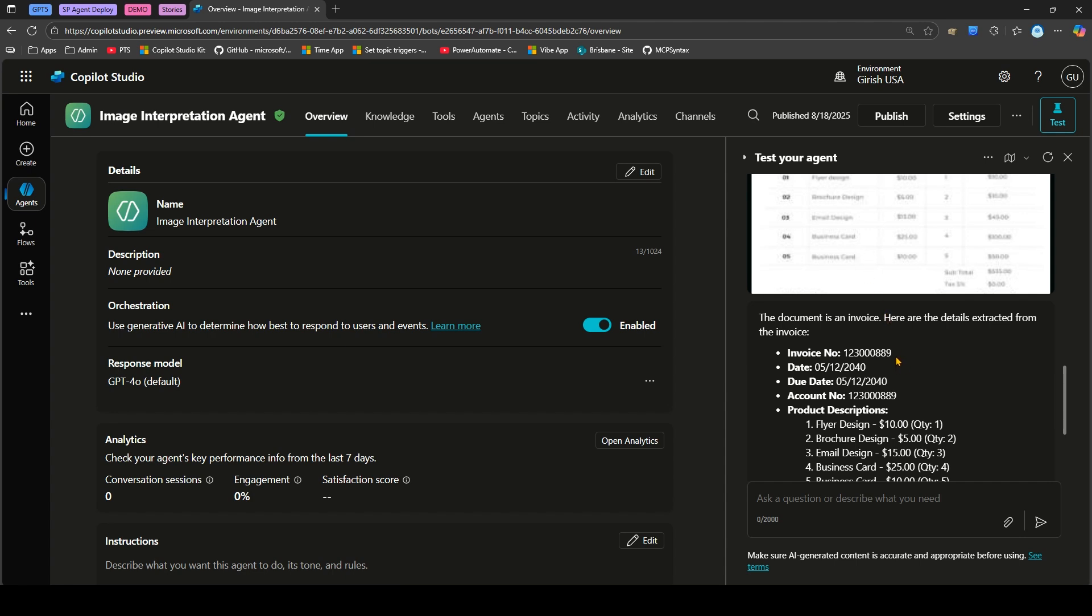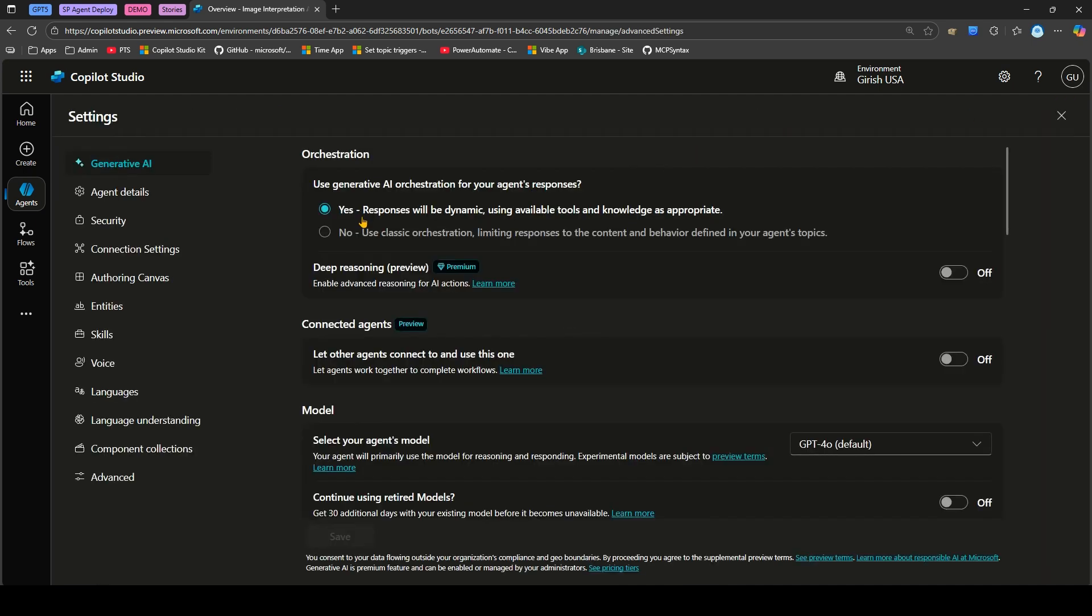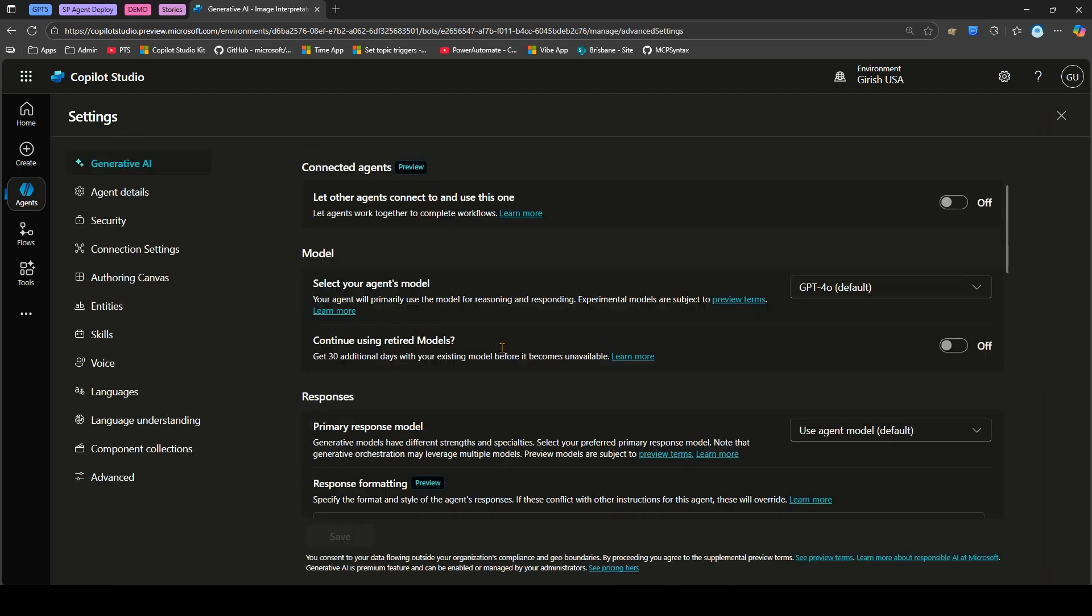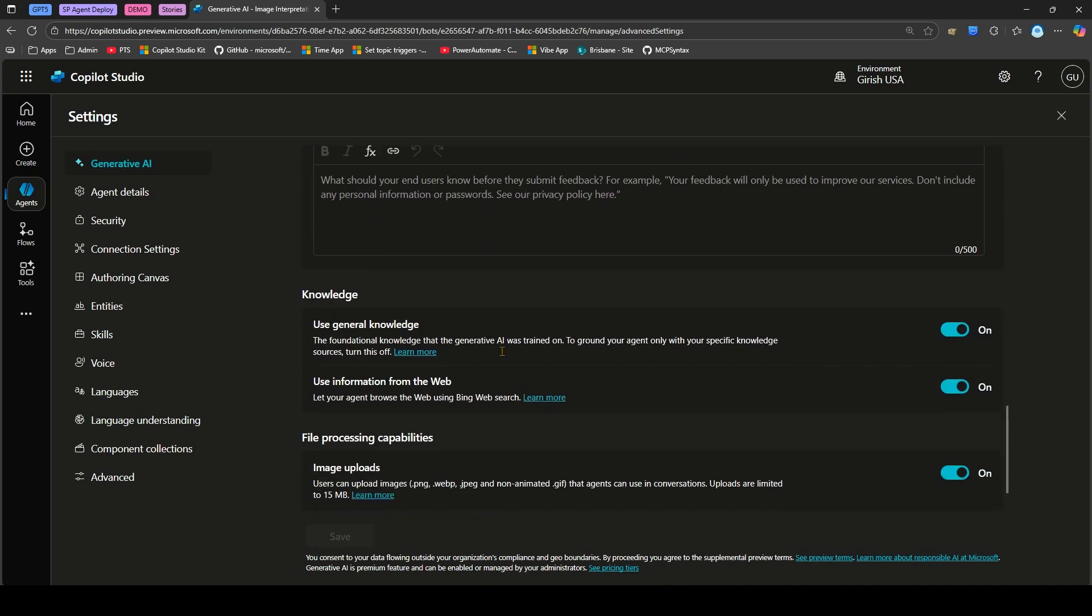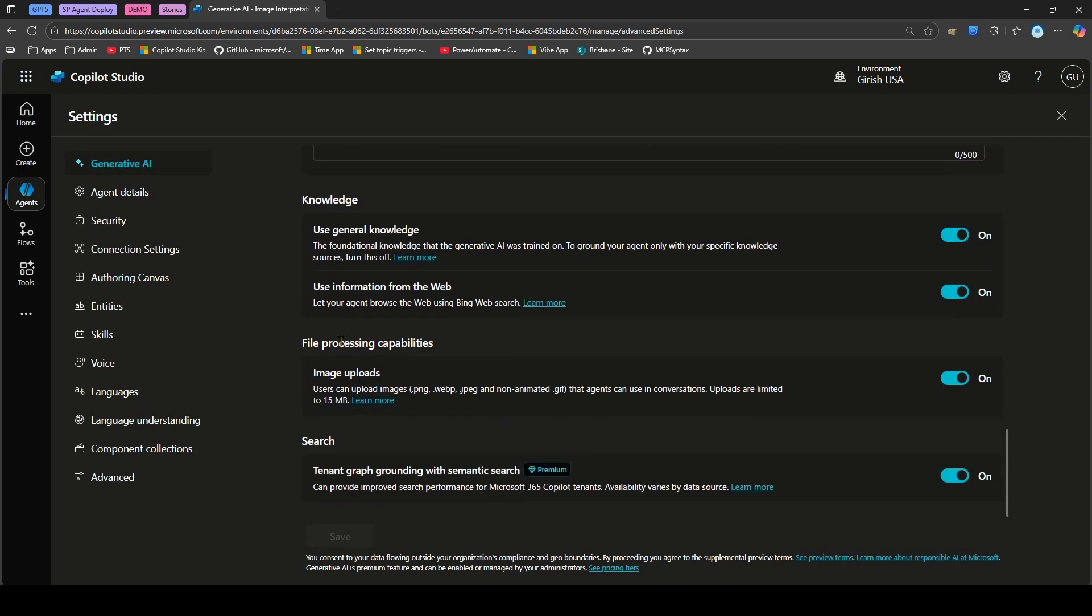That's it folks, that's all about the setting which I just showed you in the Generative AI. This setting is called File Processing Capability which allows an image upload of type PNG, WebP, JPEG, GIF so that the agent can use in conversation. Remember the uploads are limited to 15 megabyte only. Thanks for watching.